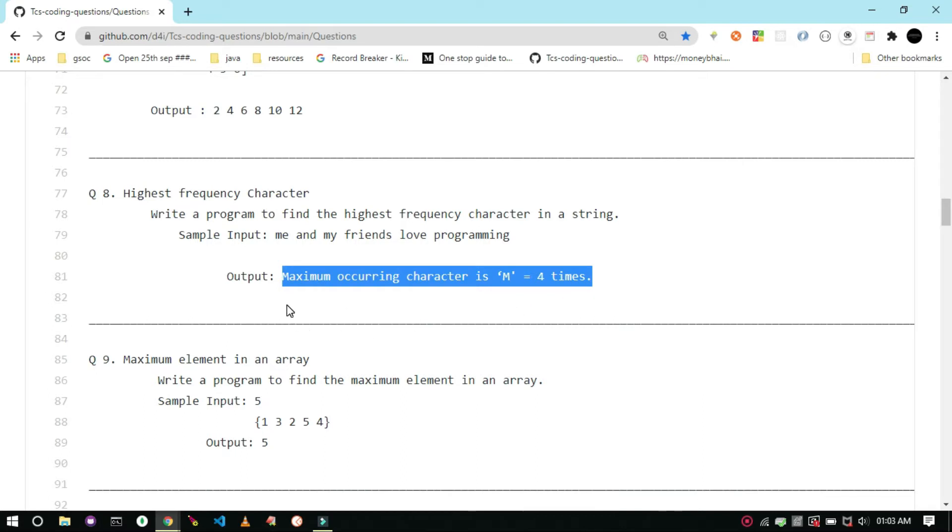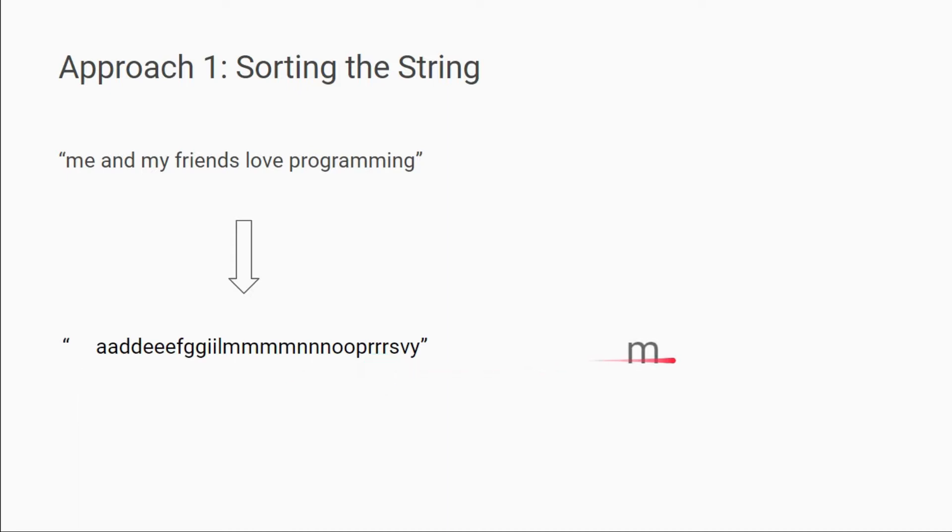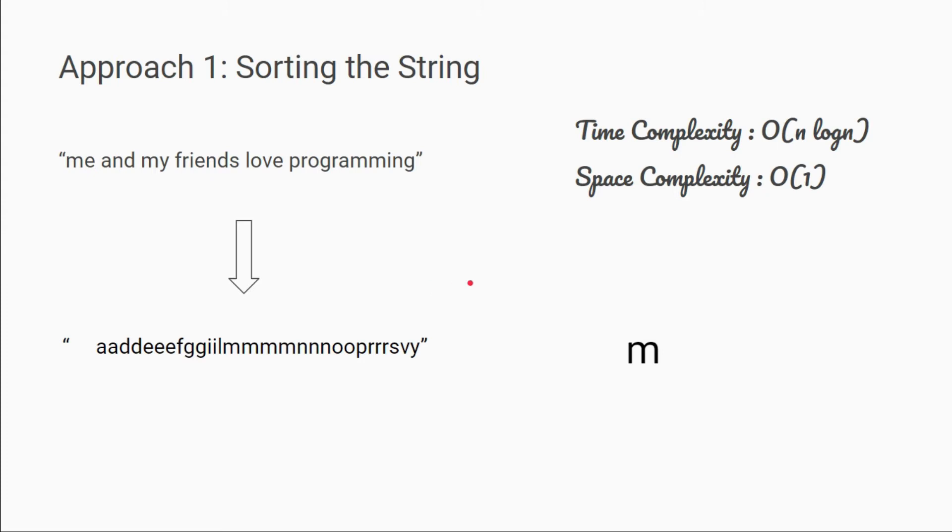One obvious approach to solve this problem would be to sort the input string and then traverse through the sorted string to find the character which is occurring maximum number of times. This approach requires O of n log n time and O of 1 space. So let's see if we can improve on this.